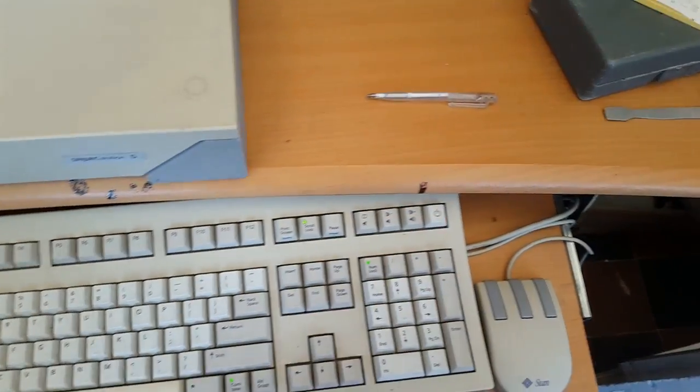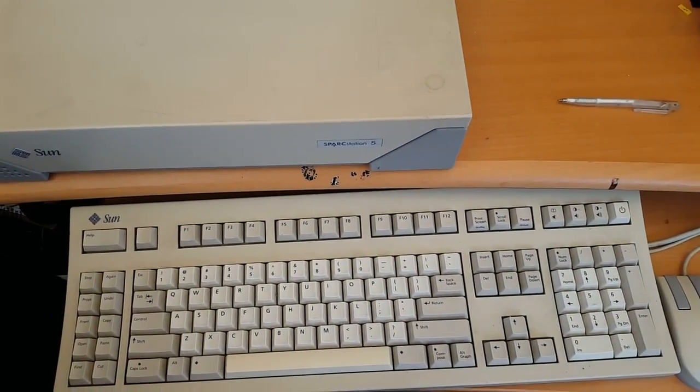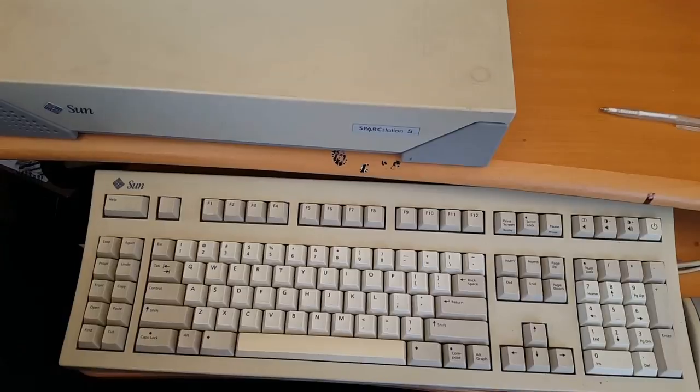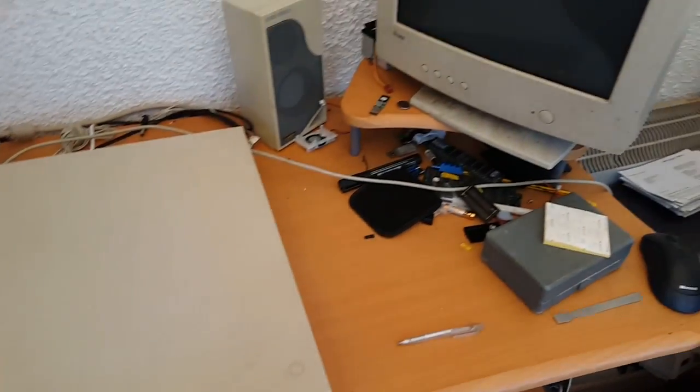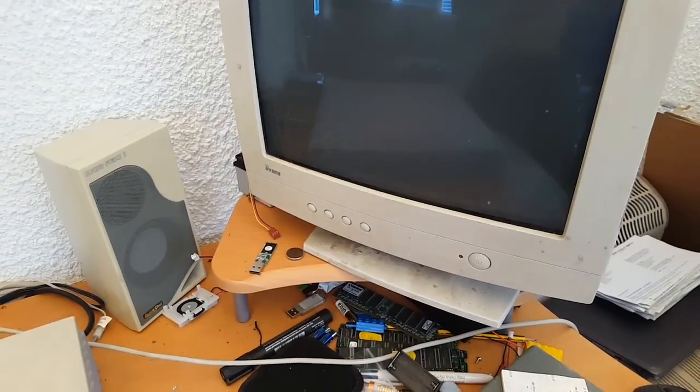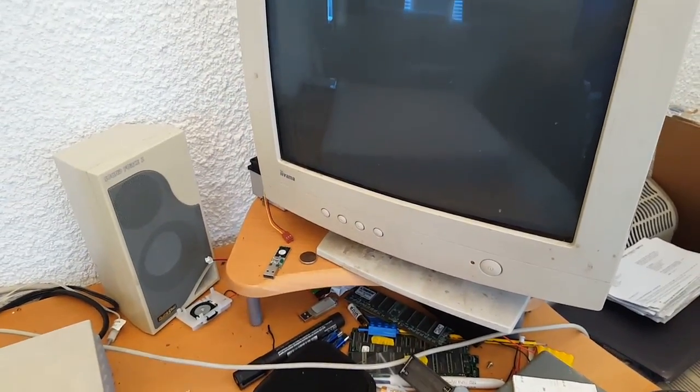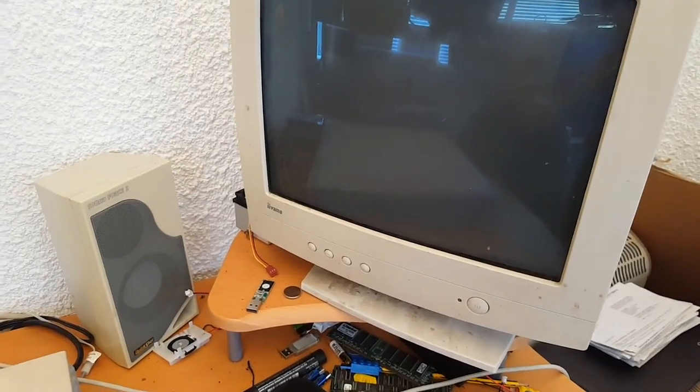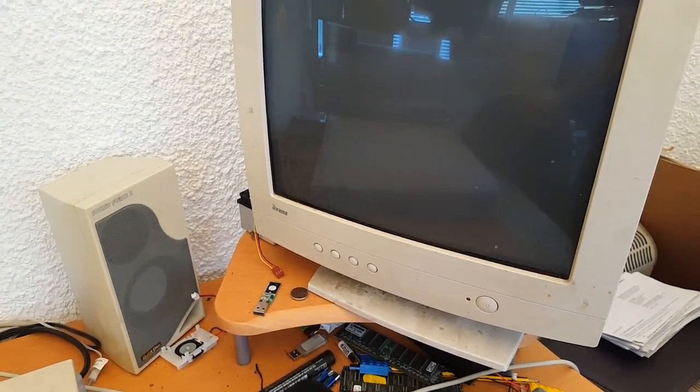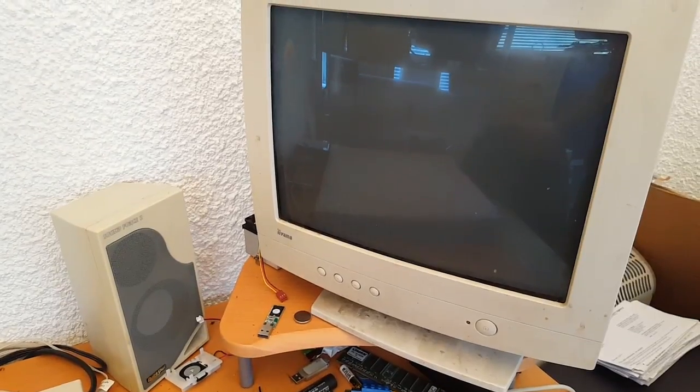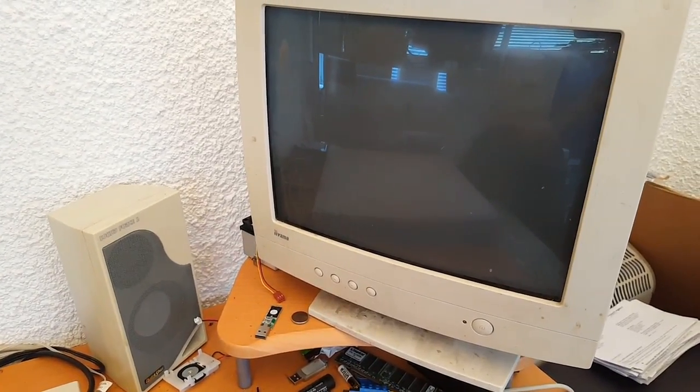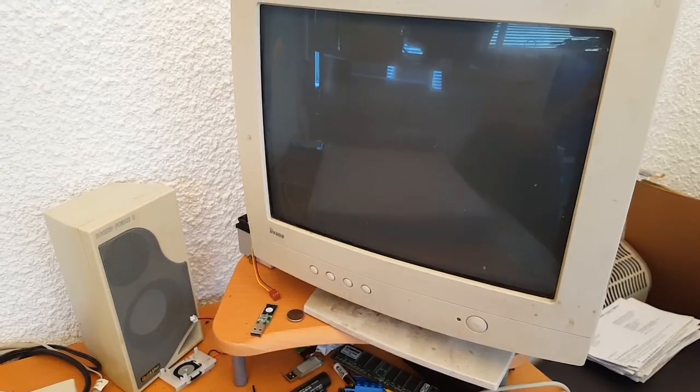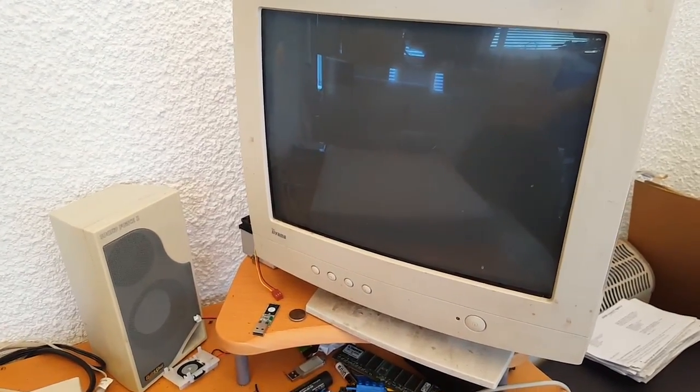One thing I've noticed with Sun workstations is they do take quite a while for anything to come up on the screen. At first you might be worried about leads and wondering if your monitor's working. I'm just using an old Yama 15 inch one for this. It does get there, but you could be left thinking this machine is dead if you never get past this point.